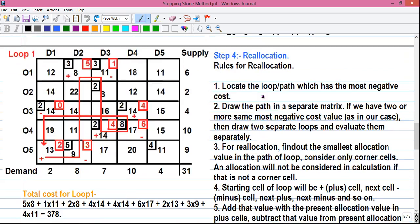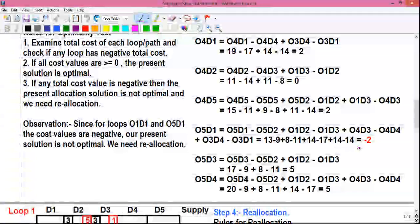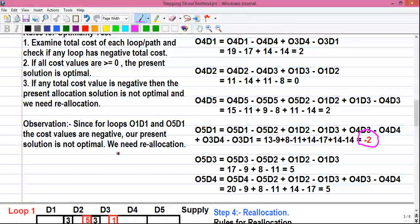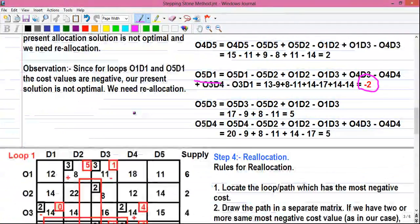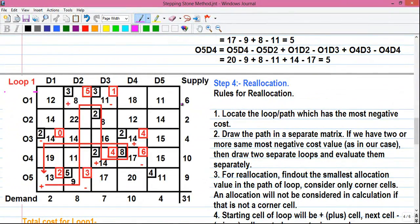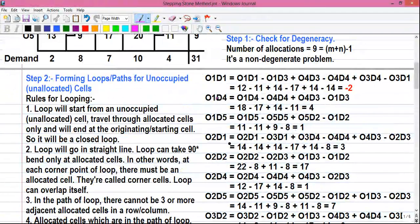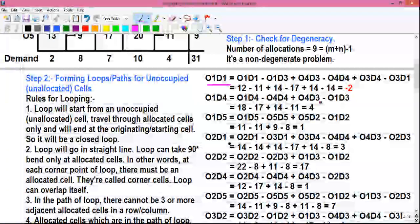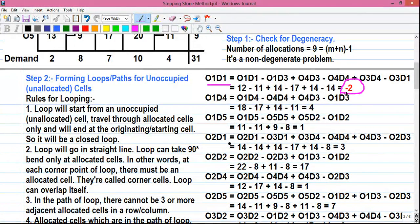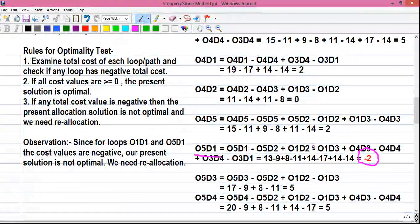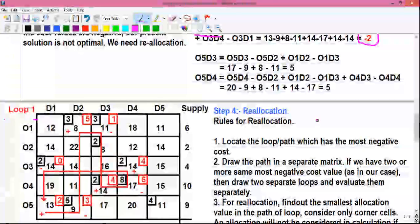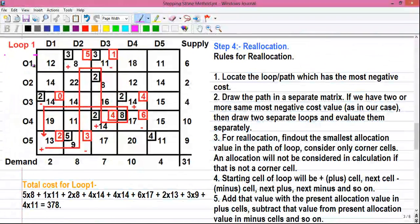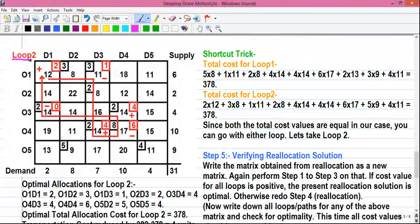Remember in our question we had two negative values for two paths. The first one is for O5D1, which I have drawn in loop 1, and another for the location O1D1, which also has a negative value of minus 2. Since both negative cost values are the same, we have to break the tie by drawing two separate loops. I have already completed loop 1.